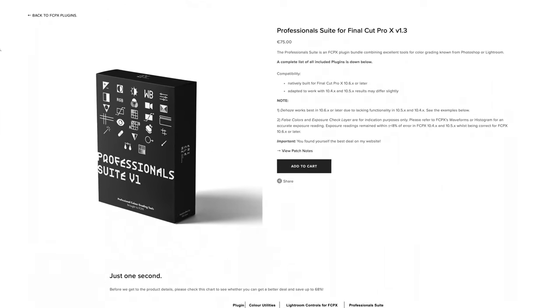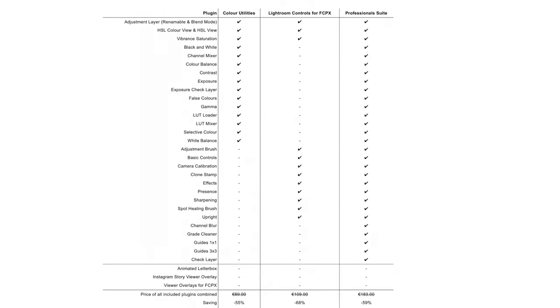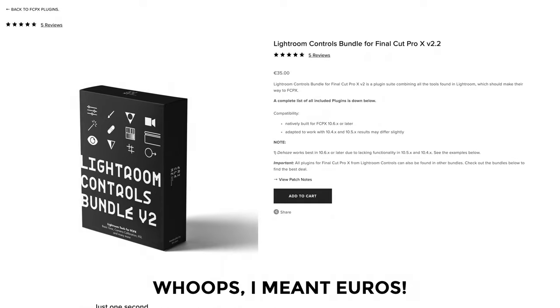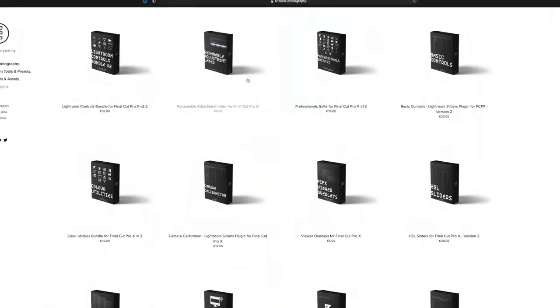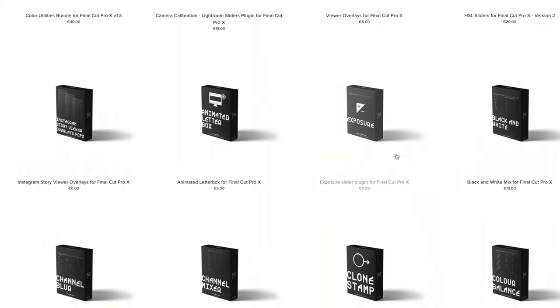I've been checking out the new professional suite, which includes everything from the Lightroom Controls and colour utility bundles. This new version barely resembles the first incarnation — the bones are there but the list of new functions is mind-blowing. The headline for me is texture, clarity, and dehaze sliders. At the time of filming the Lightroom Controls bundle is $35, which is great value. There are also lots of really good free plugins from Eric Lens, so at the very least head over and grab those.